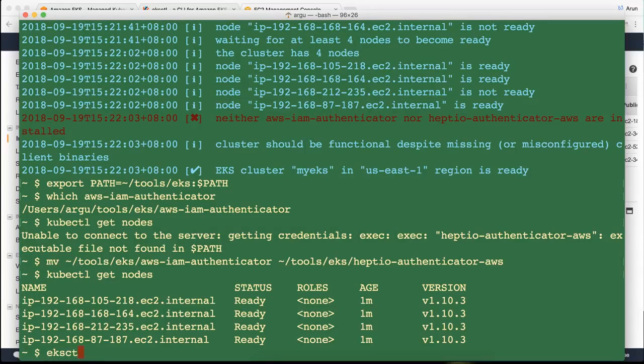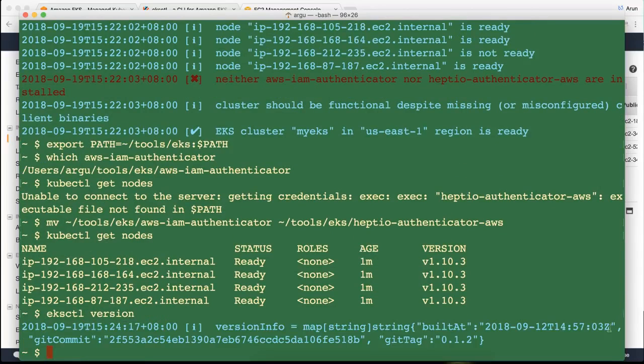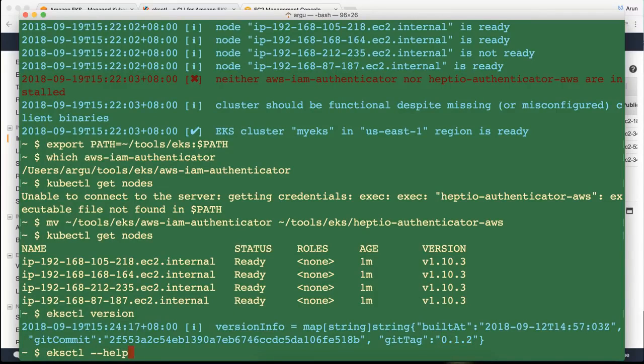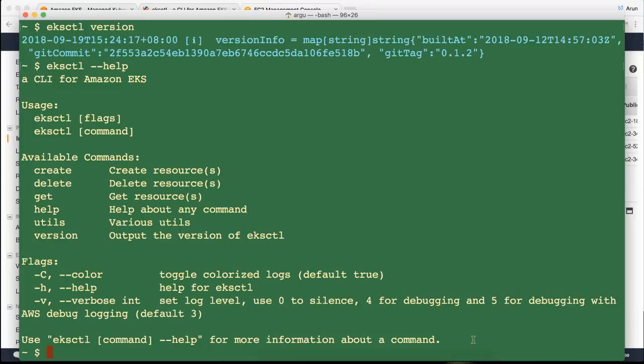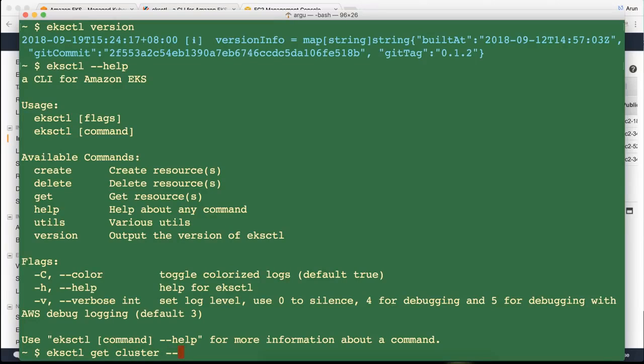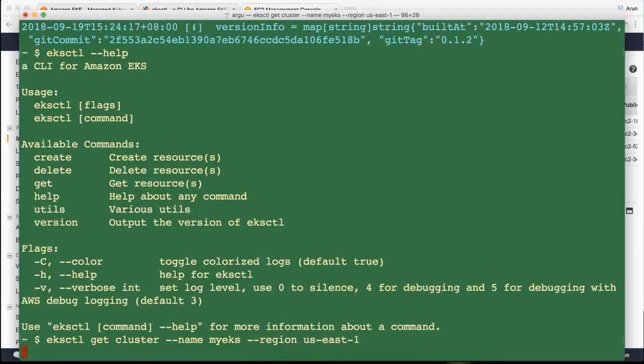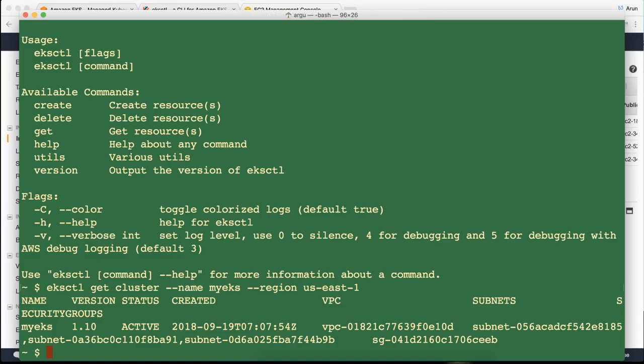So now if you can say EKS cuddle version. We are using version 0.1.2. You can also say give me more help about the tool. Of course create delete get help, utils version are there. You can say EKS cuddle get cluster. And I can say my EKS. And I can say region as well. So it tells you if the cluster exists in that particular region. Gives you a little bit more detail about it as well.